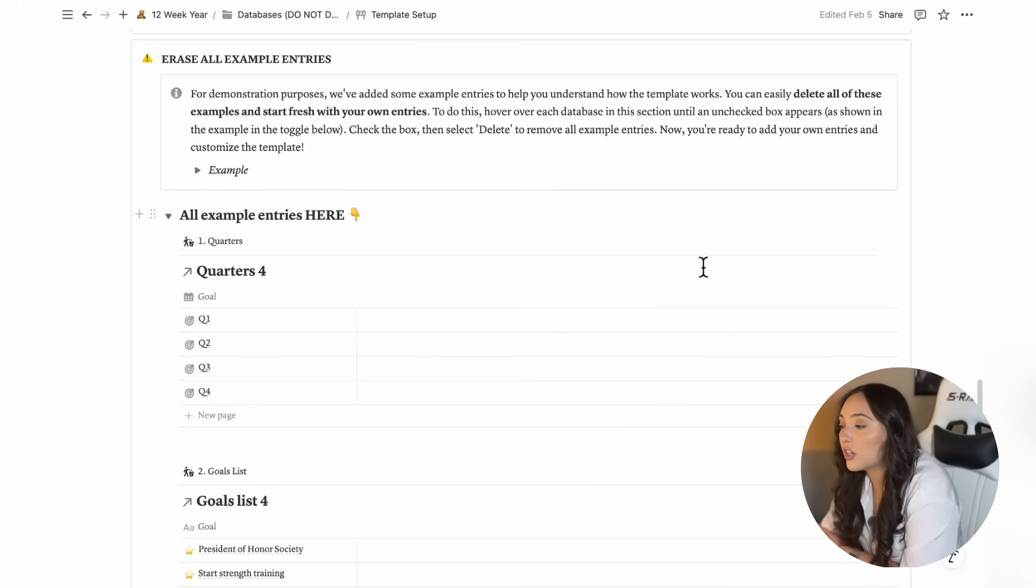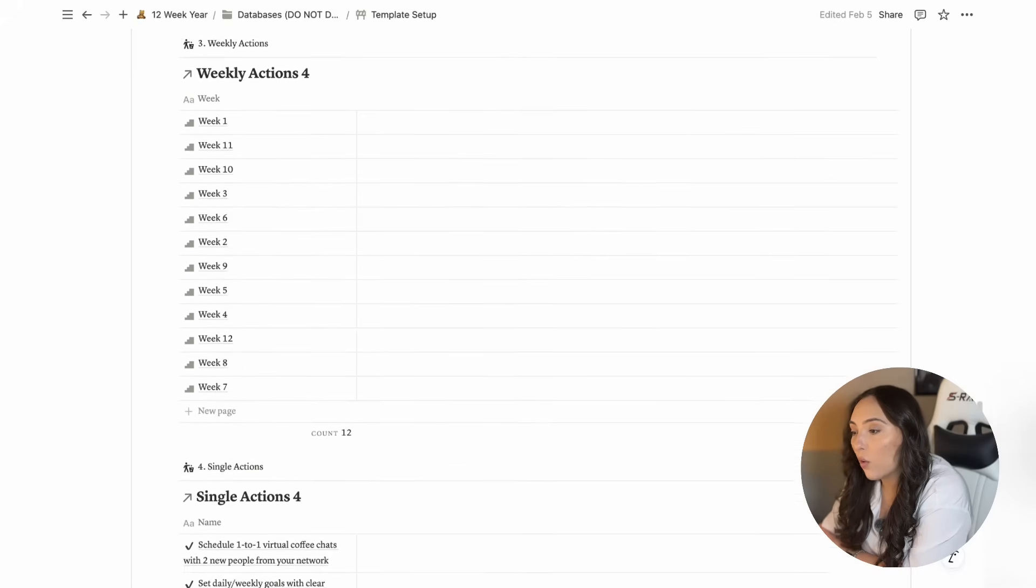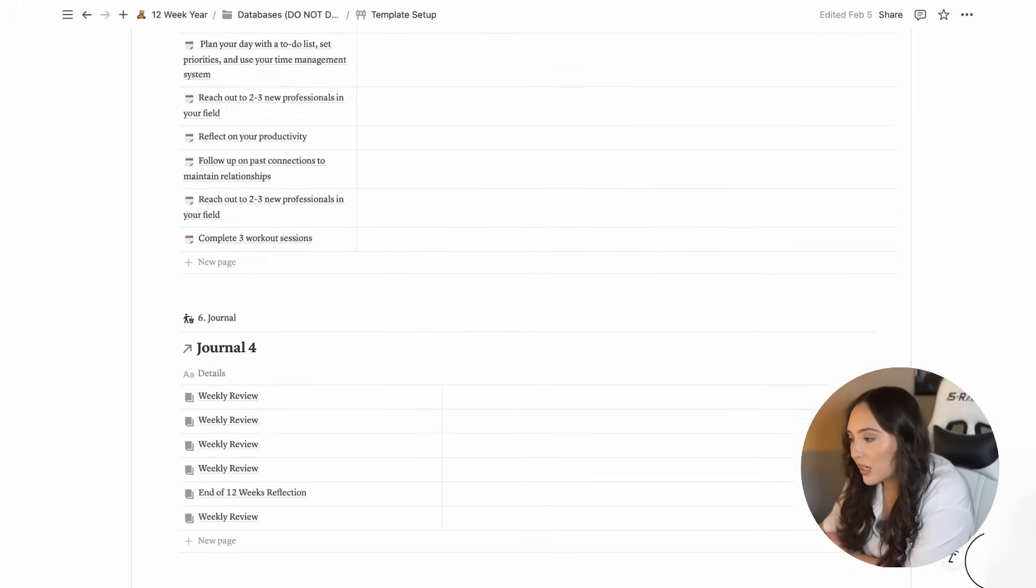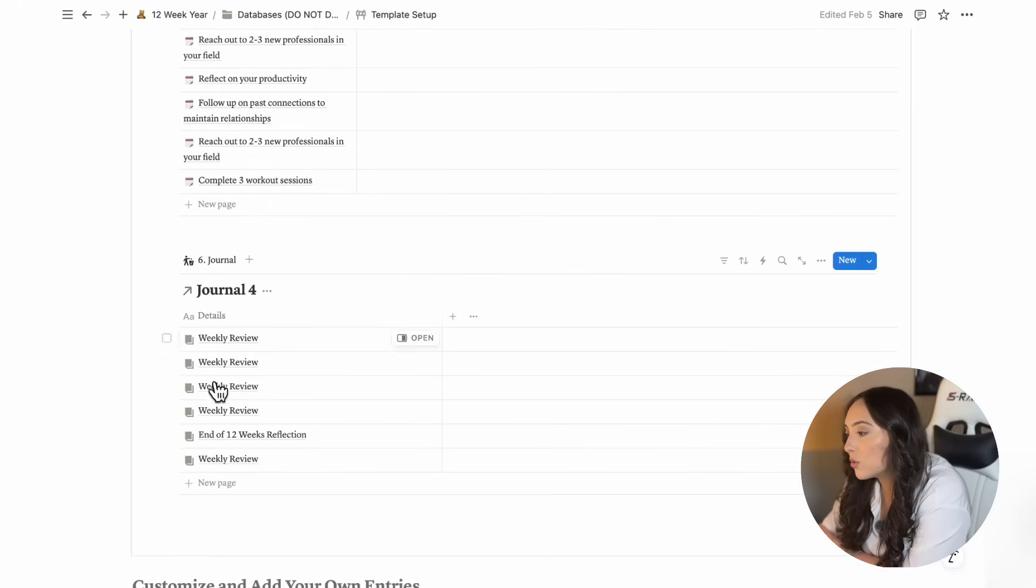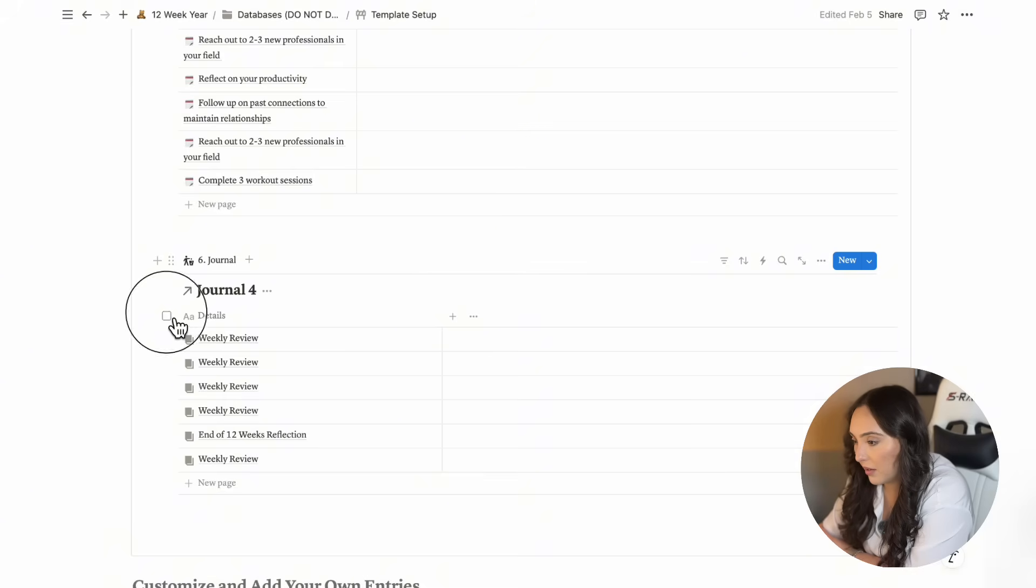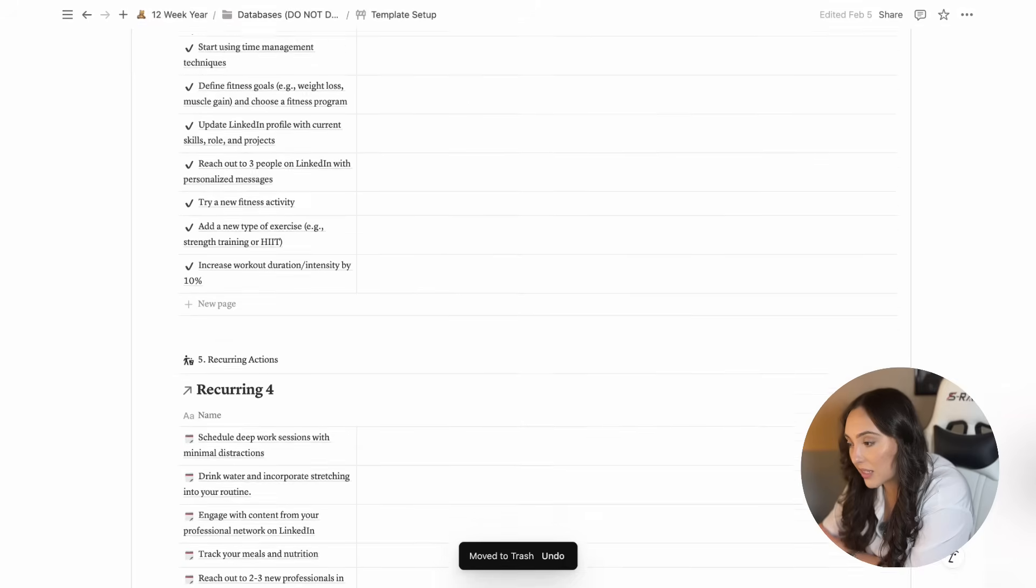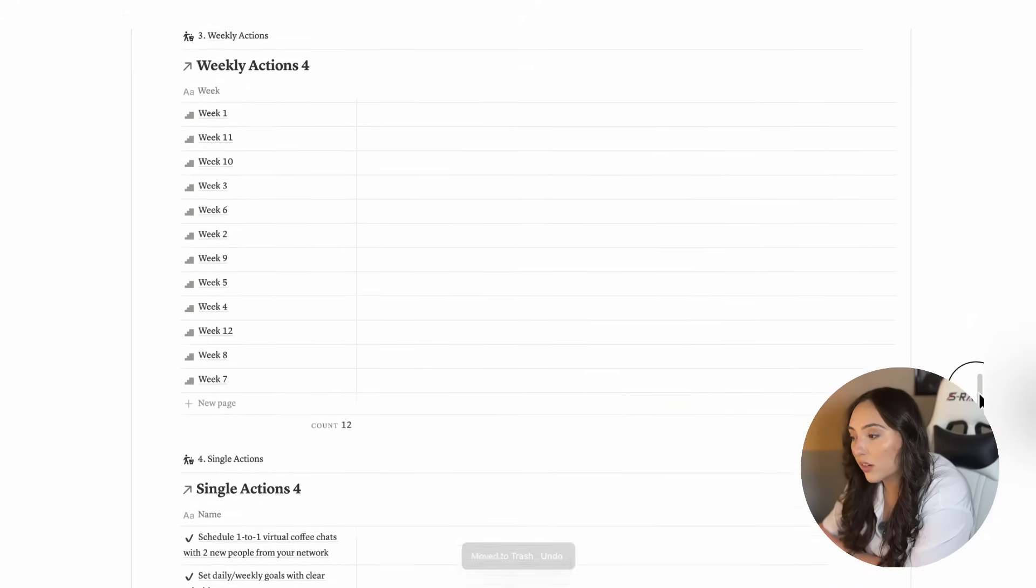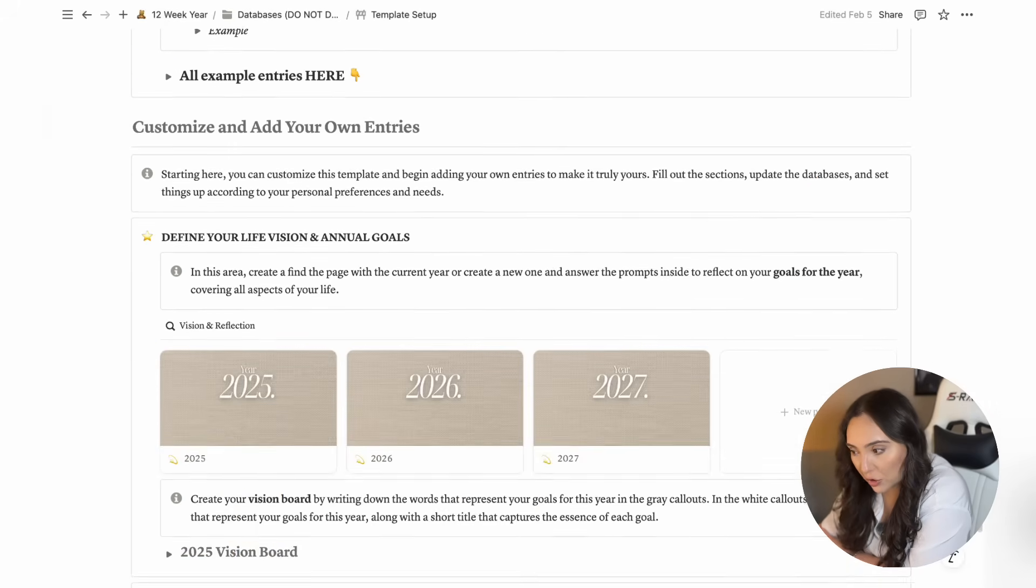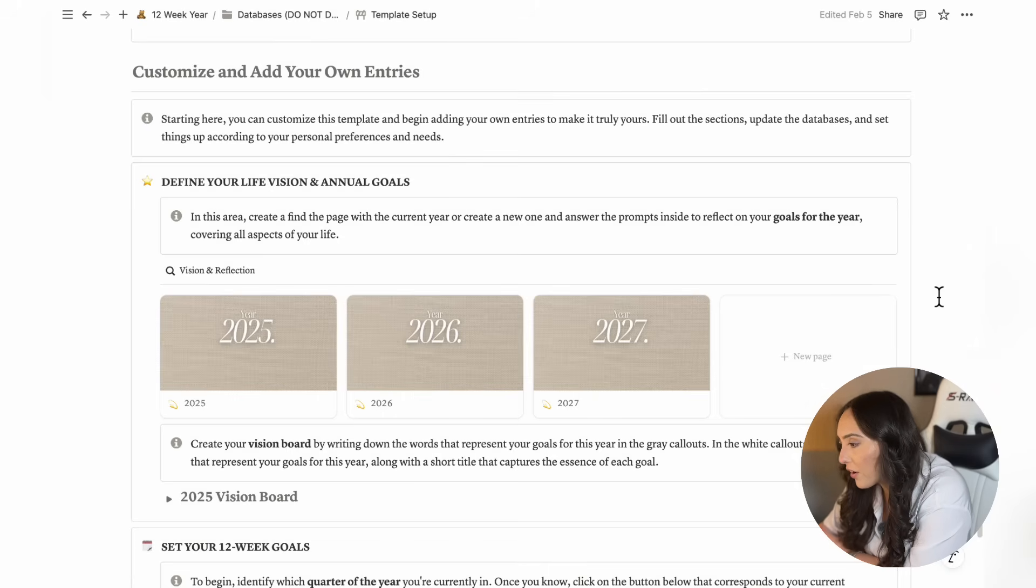Here you'll find some instructions to guide you through each step. In this toggle, you'll see all your databases with the example entries that were added for demonstration purposes. These are not your entries. So what you're going to do is go to each one of these databases, which are numbered, and delete all the example entries from these databases. You'll continue doing that for all these databases until you reach the final database. Once you're done, close the toggle and now the template is ready for you to start adding your own entries.